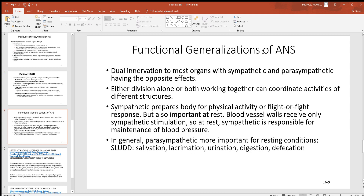Looking at the functional generalizations of the autonomic nervous system, remember that sympathetic and parasympathetic tend to have opposite effects. Where the sympathetic makes your heart beat faster and harder and sends more blood to the heart, lungs, and skeletal muscle, the parasympathetic does the opposite — it slows things down. The two work together: the sympathetic is fight-or-flight, while the parasympathetic is rest and relaxation, active when you're sitting, resting, sleeping, or eating.